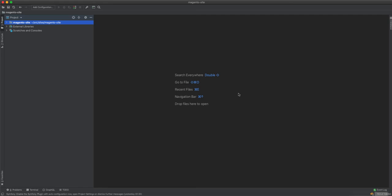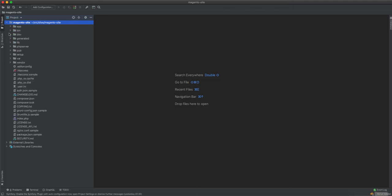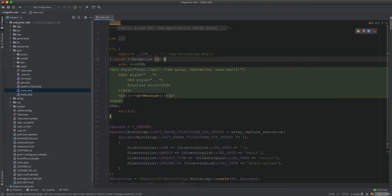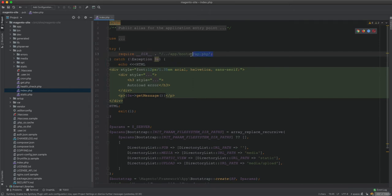In this video we're going to look at how Magento loads the modules. When you hit a web page at any URL, Magento will first make a call to index.php. Inside index.php, the first thing it does is require bootstrap.php.